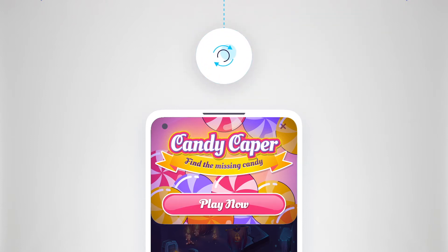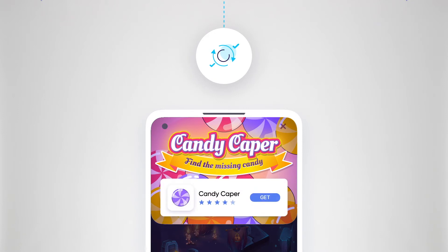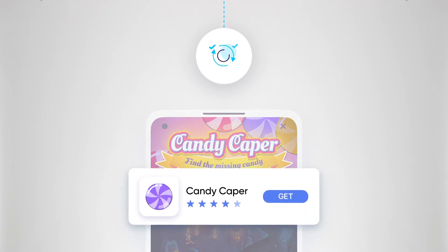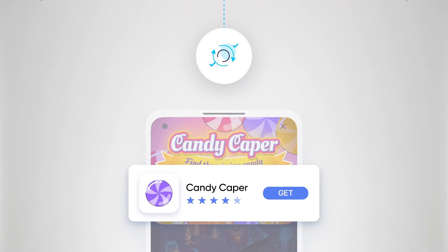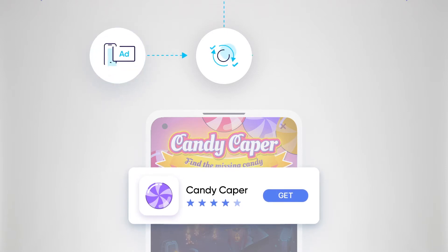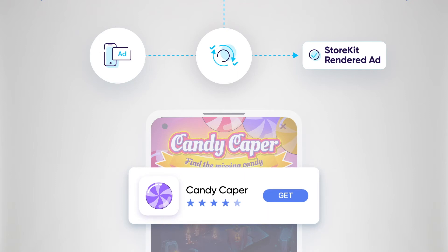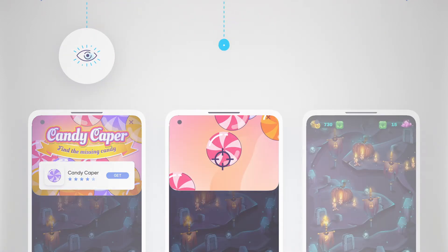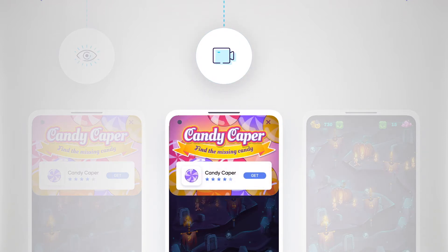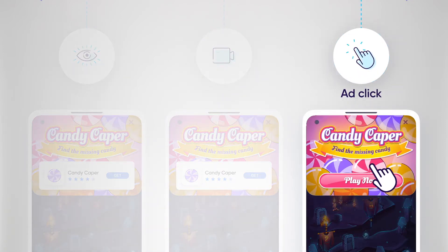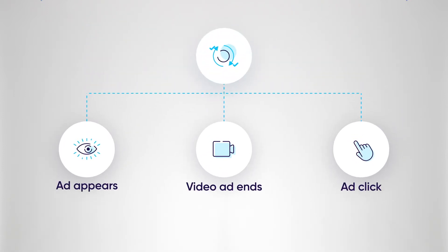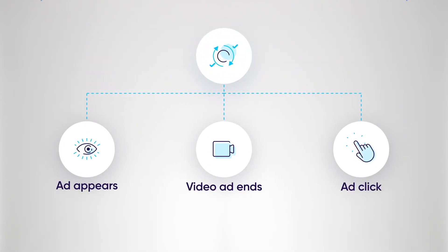If the user interacts with the ad, the publisher will launch the StoreKit rendering, where a miniature version of the advertised app page from the App Store pops up directly in the publisher app. The publishing app decides what triggers the StoreKit pop-up — it can be immediately when the ad appears, after a video ends, when the user clicks on the ad, and more. Since a StoreKit renders after some type of interaction, it indicates a higher level of engagement and interest from the user.